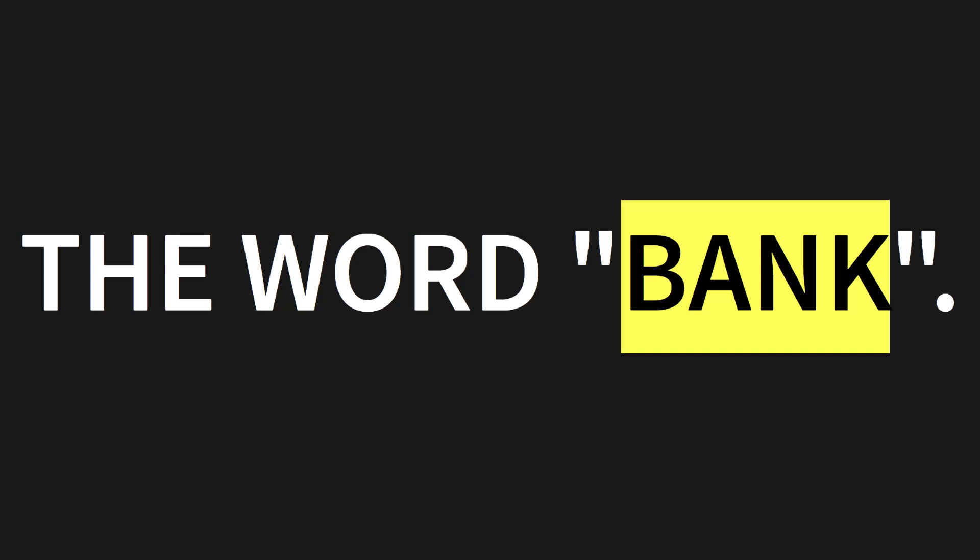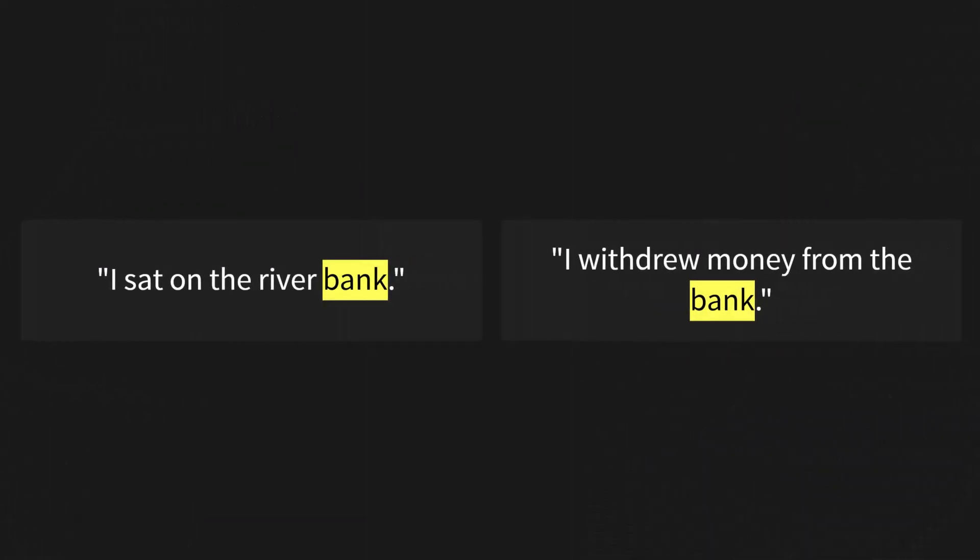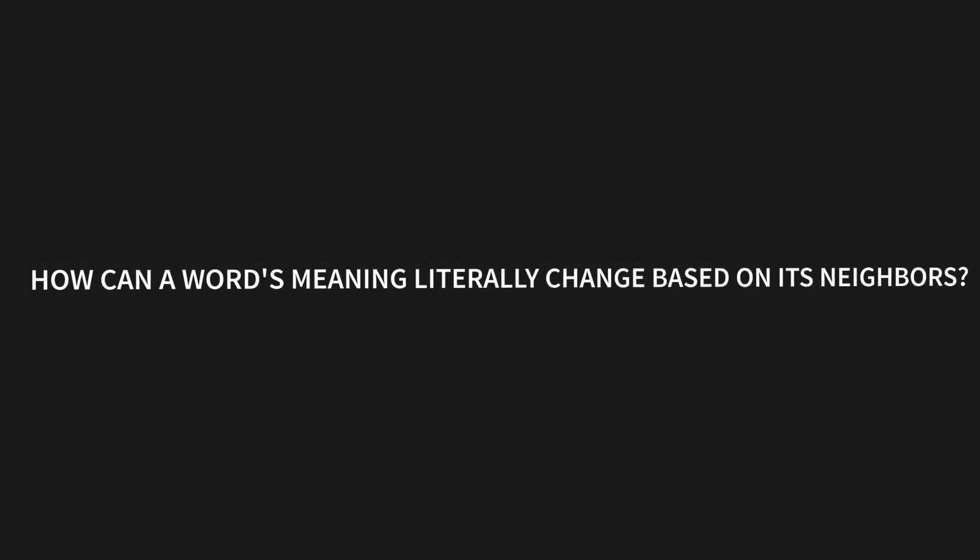Let's start with a single word: the word bank. I sat on the river bank. I withdrew money from the bank. How does a machine know the difference? How can a word's meaning literally change based on its neighbors?